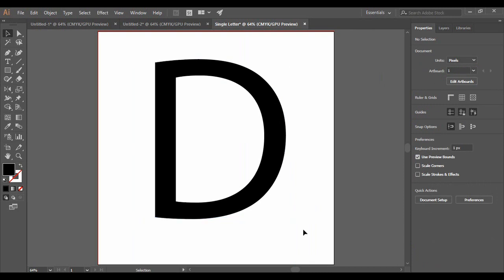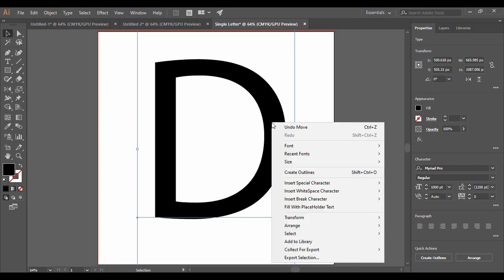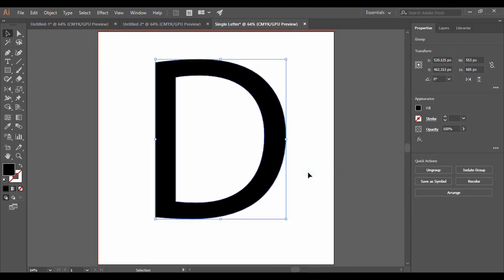Now select the letter. You can see that when you select it, a baseline line is visible — this is a letter, not a shape. What we need to do for our logo is convert this letter into a shape, which is a very important step in Adobe Illustrator. Just right-click on the letter and you will find the option 'Create Outlines,' with its shortcut Ctrl+Shift+O. Click on it, and you will see that the baseline has gone and the selection area has trimmed to the dimensions of your letter.